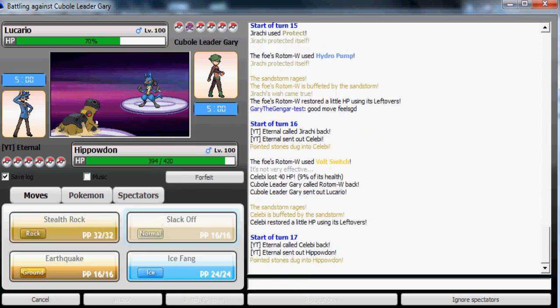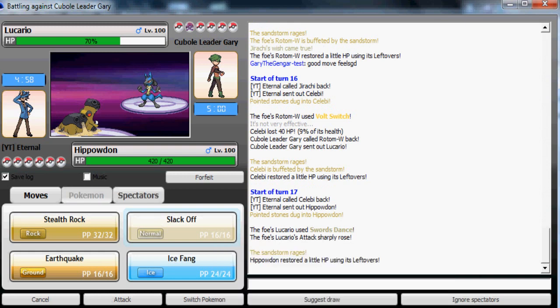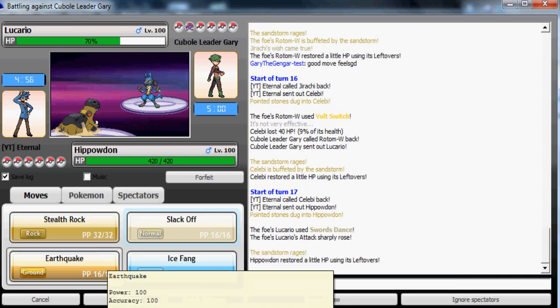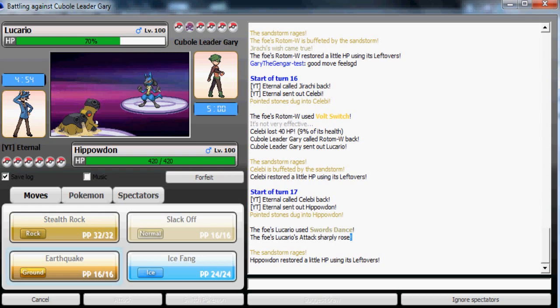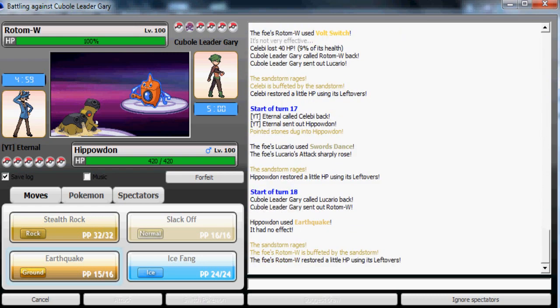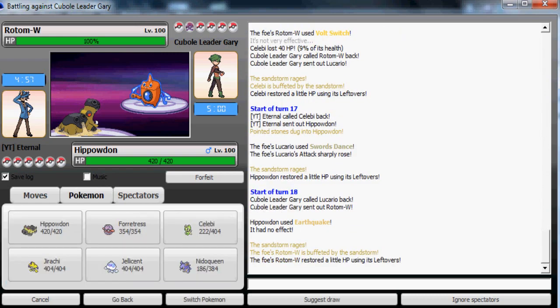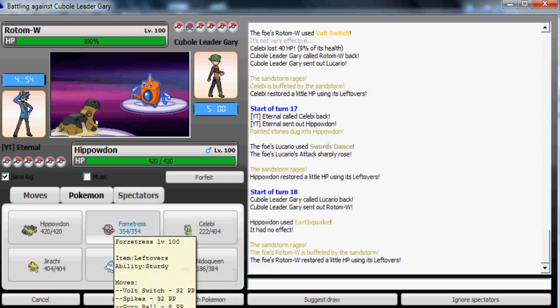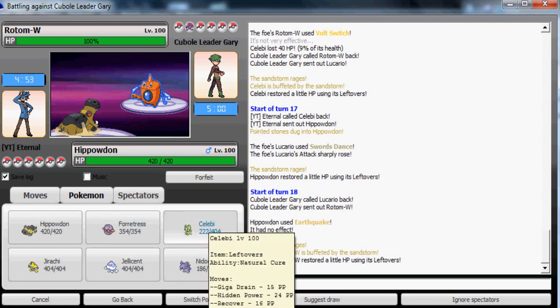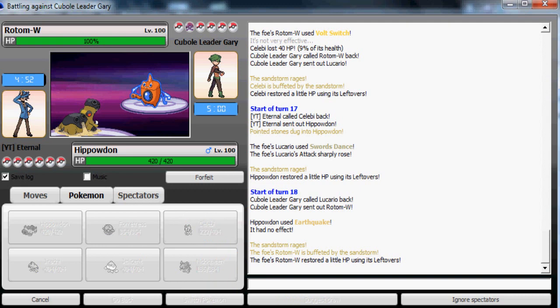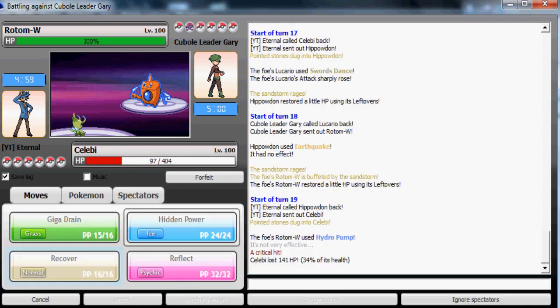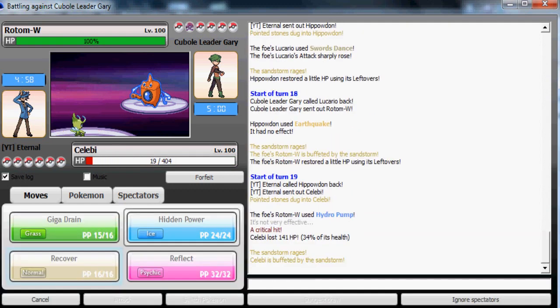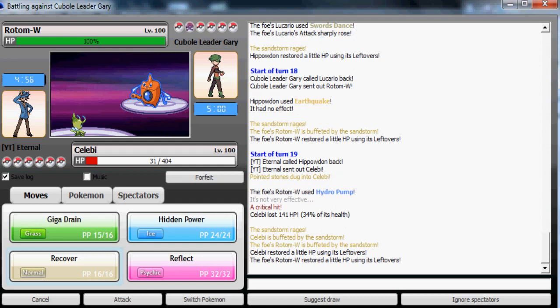I'm gonna go to my Hippowdon now. My Hippowdon is really defensive, it's gonna live the Close Combat if he goes for that, unless I gave it special defense by mistake, which I'm pretty sure I didn't. Okay, gotta go with Celebi, I have no other option. Oh my god, a critical hit!